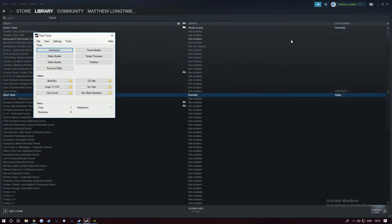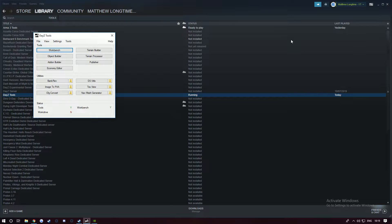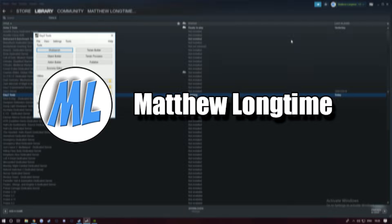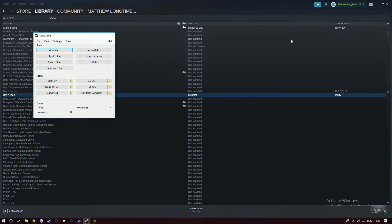Welcome back to another DayZ video. Today I'm going to be teaching you how to make and extract your P drive. This is an updated method - the old one still works, but this is an easier and quicker way to do it. Instead of me telling people, they'll be able to see this video and follow along.